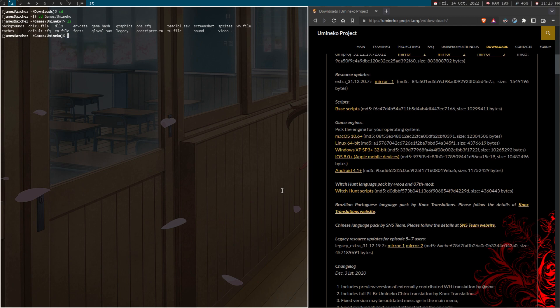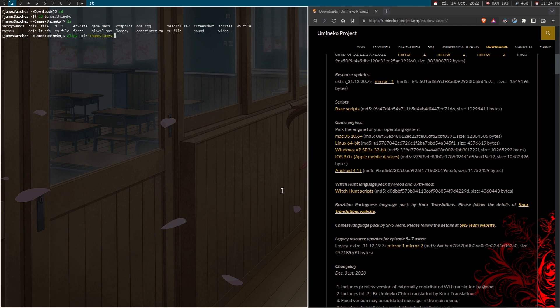And you know, you don't want to run that every time. So make an alias like umine, wait, not that, alias umine equals and then home user games Umineko onscriptor. And that way, every time you say, or every time you call umine, it's going to run the game.